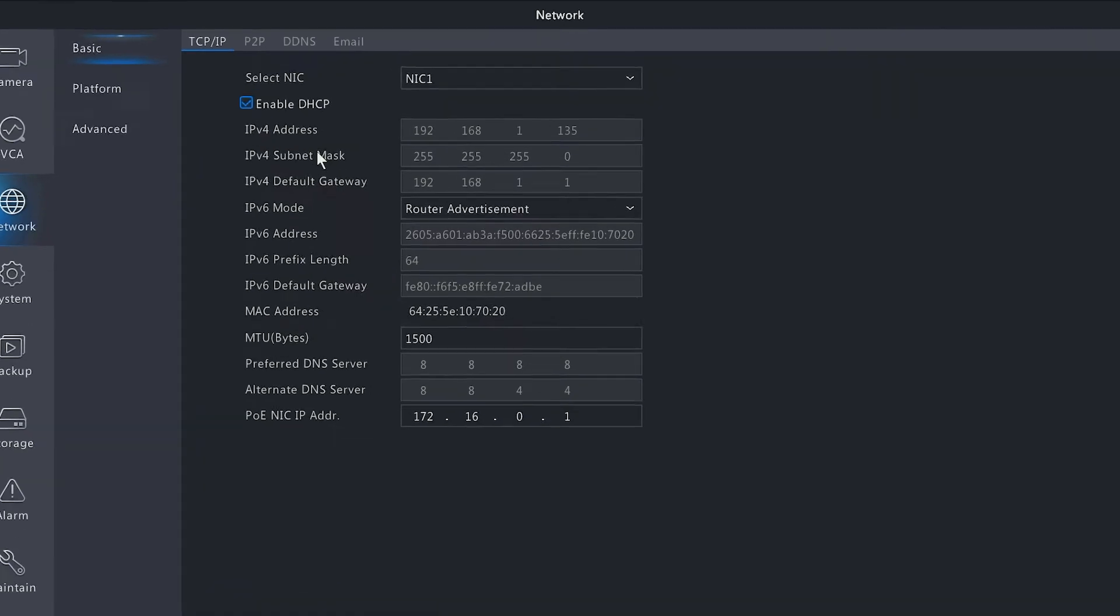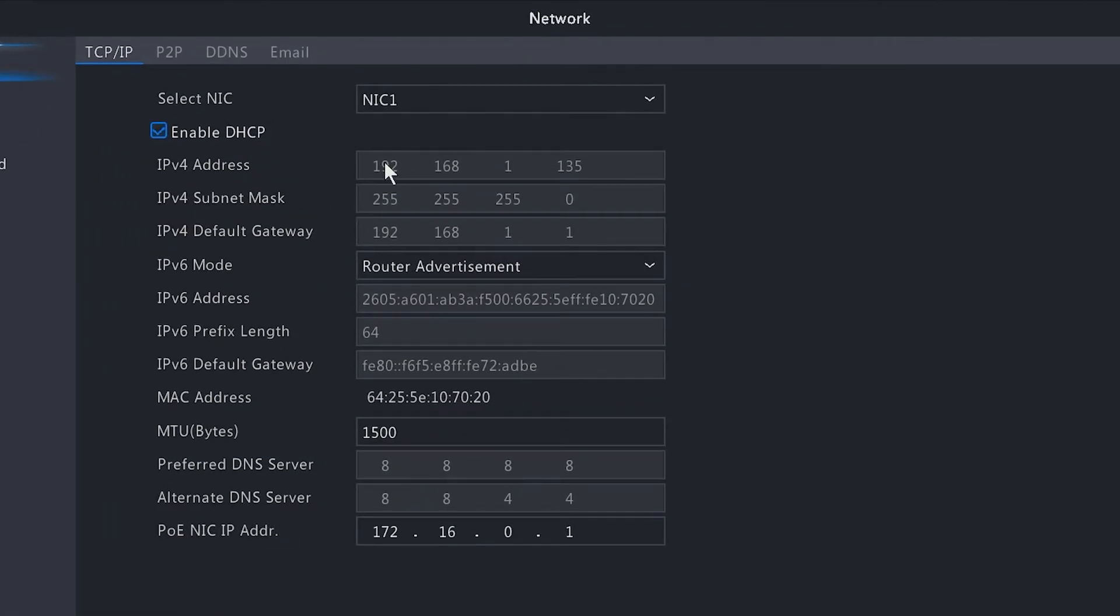This also shows that it did pull an IP address from my router, which means it is connected to the internet. Across the top, you want to go to the P2P option.